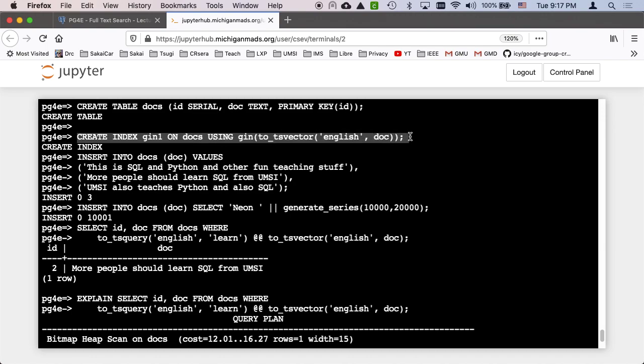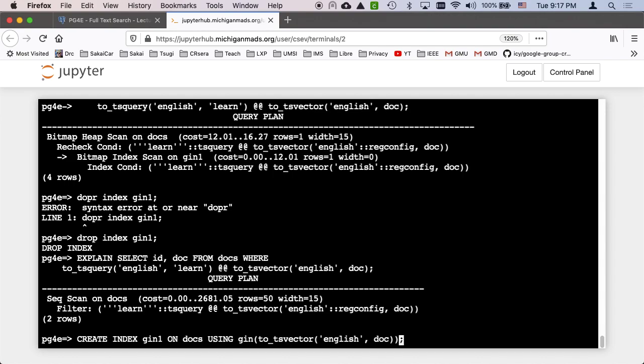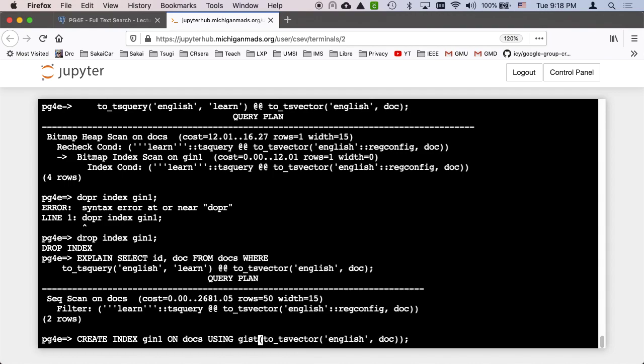So I'm going to copy this line, create index gin one on docs, and the only change I'm going to do is on the using, I'm going to say using gist. Now the thing about the gist is, and by the way, all those rows are still there. We still have 10,004 rows in. So the question is, how fast can a gist vector adjust an inverted search tree, how fast can postgres make one of those versus how fast it can make gin, because the main advantage of gist is that it's easier and quicker to make and maintain.